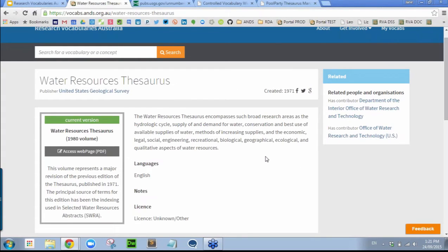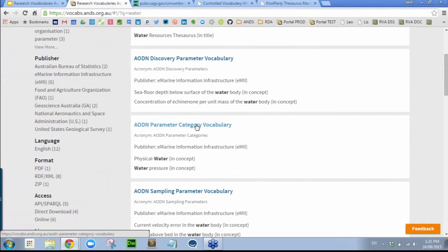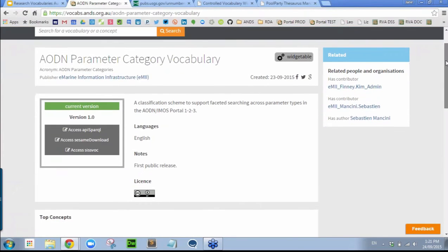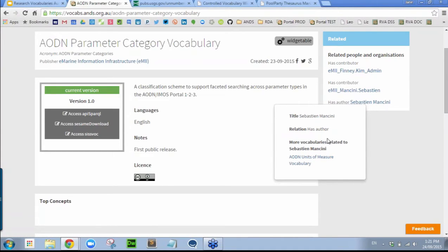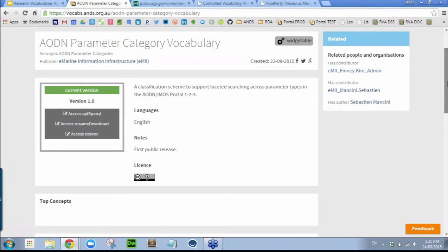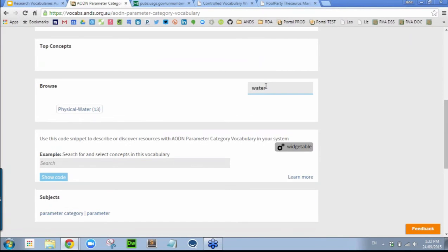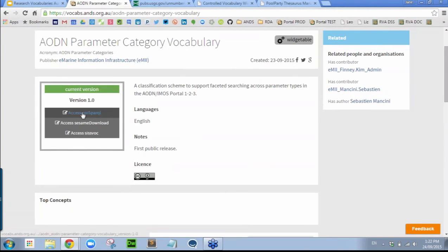There are some advantages that RVA takes advantage of that a machine-readable format might offer. Let's look at the third result — the AODN parameter category vocabulary. It looks similar so far, but we have a few other tools available. This vocabulary was published by EMII. It has an author, and you can see other vocabularies that author may have worked on. We can browse through the current version of this vocabulary and drill down into the concepts, and we can also search — it's recommended 'physical water' as a concept. For that current version, we have a couple of different choices.